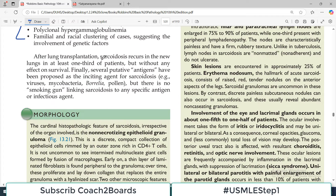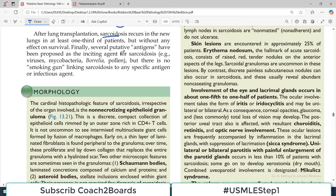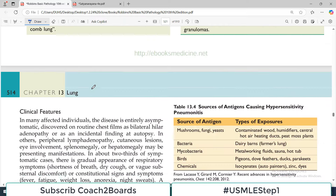After lung transplantation, sarcoidosis recurs in the new lungs in at least one third of patients because the immune system is the same. Several putative antigens have been proposed as the inciting agent for sarcoidosis, including mycobacterial infection, viruses, or Borrelia.